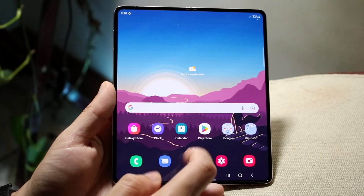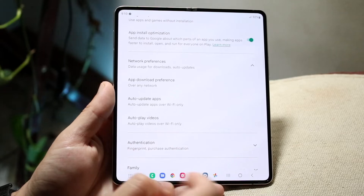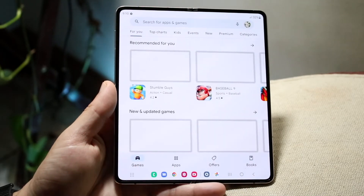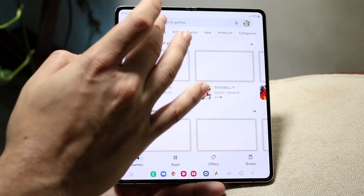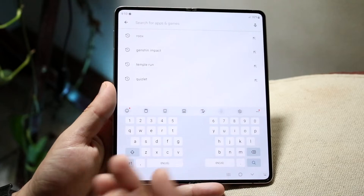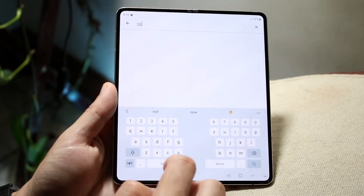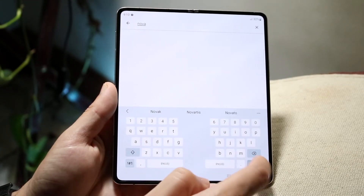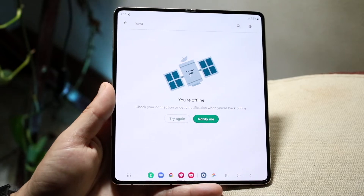What we can do is make our way over to the Play Store and search up a different launcher. One of the more popular ones is Nova Launcher. You can click on Nova Launcher and go ahead and install it.